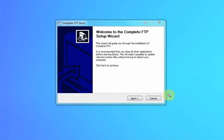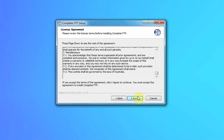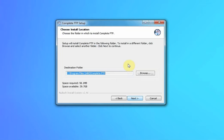To start installing, double-click on the installer executable and you'll get to the setup wizard dialog box. Click next and the first thing you'll see is the license agreement. If you're satisfied with that, click I Agree. Then choose your install location — the default is easiest.